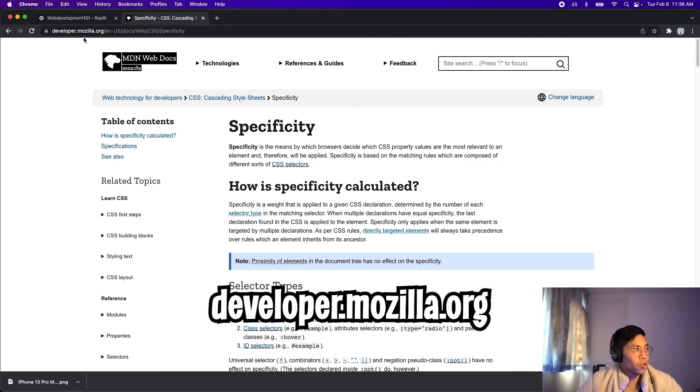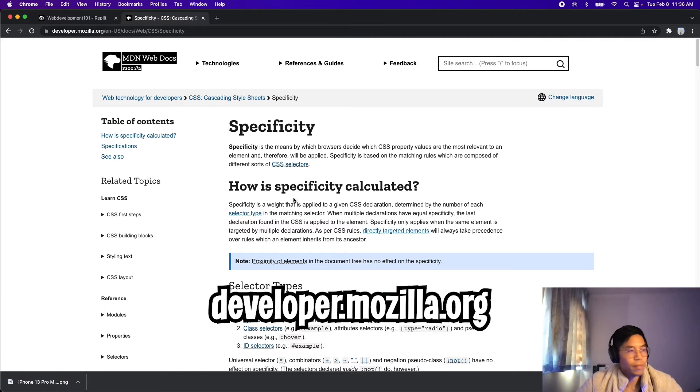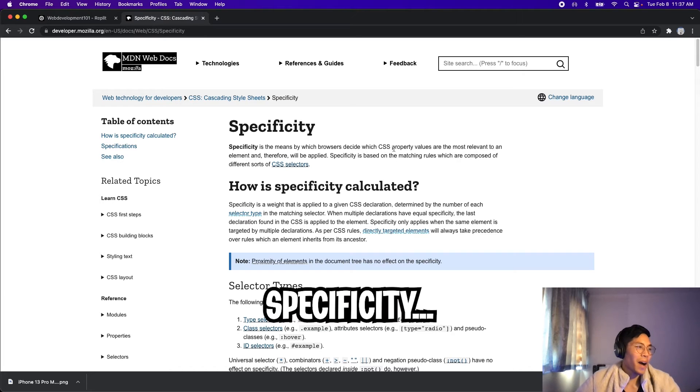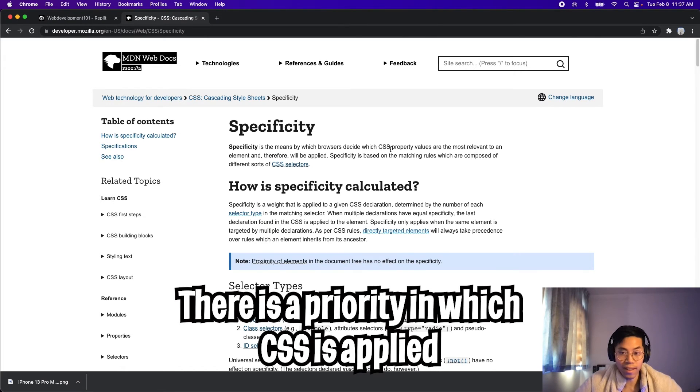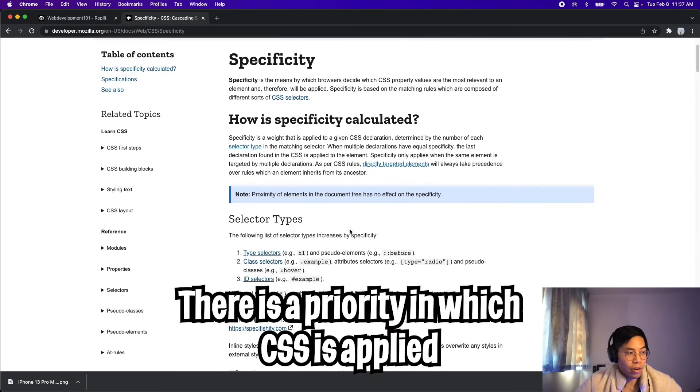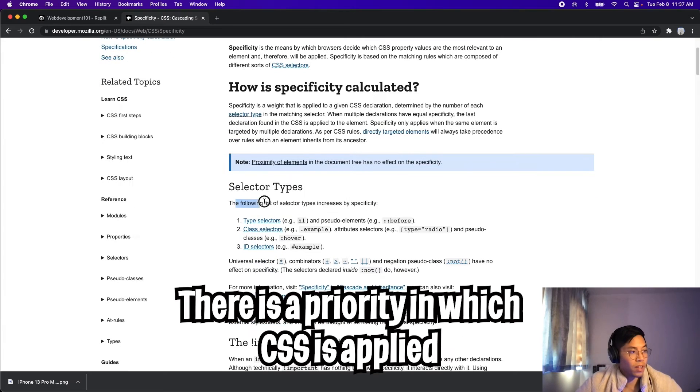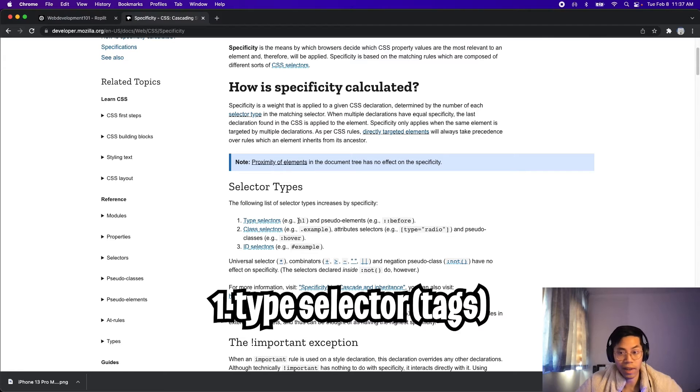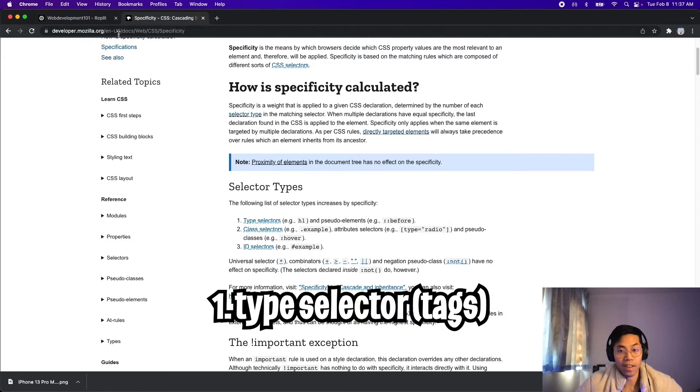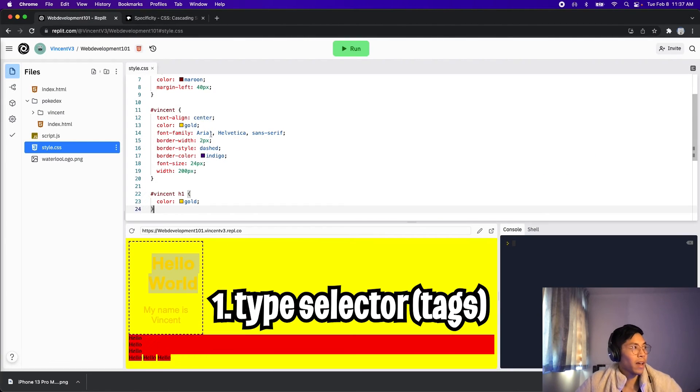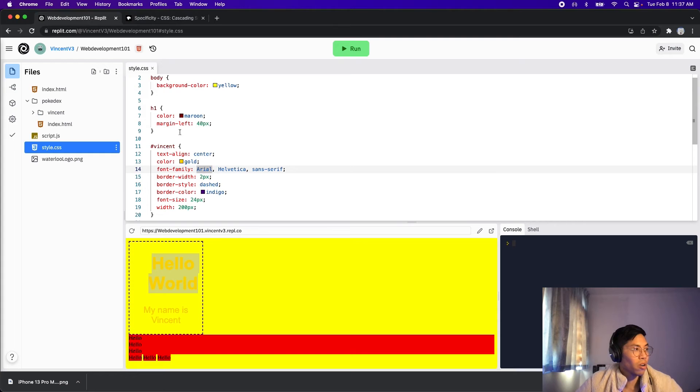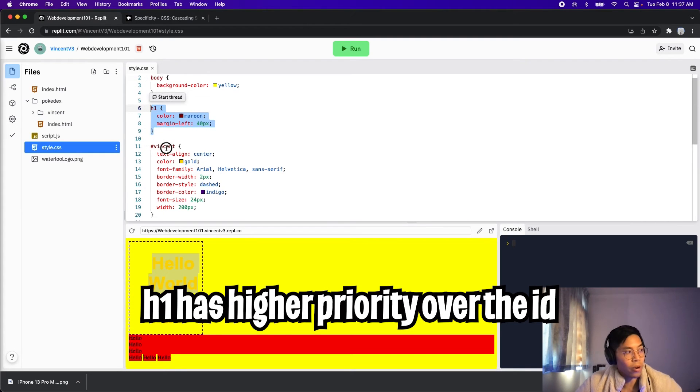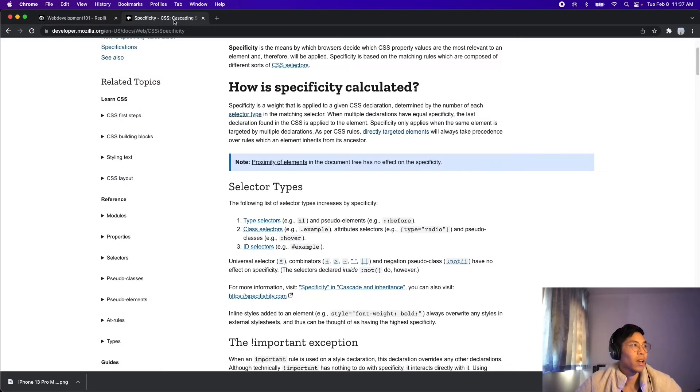Another good website to use is developer.mozilla.org. And I want to quickly touch upon specificity, which I can't pronounce. But anyways, all this is saying is that when we style a CSS, there is a priority. So more specifically, we should focus on these. So number one is the type selector. So in this case, when we mentioned h1, h2, p, or body, this one has the highest priority. Hence, back in our code, when we just had h1 here, this one took priority over this id Vincent. And now if we go back, the next one is the class, which we'll talk about next. Finally, the last one is id. So id has the lowest priority.